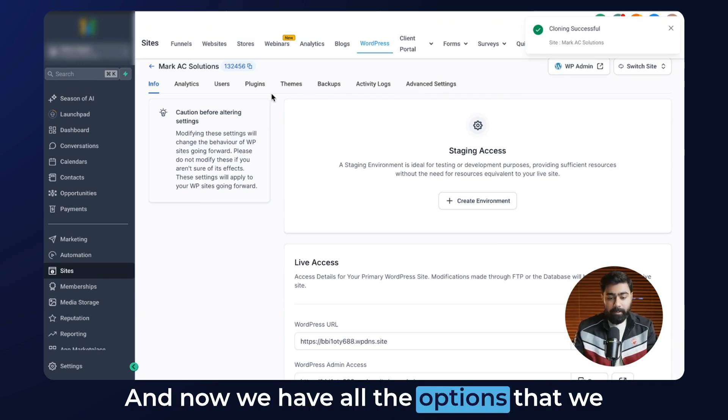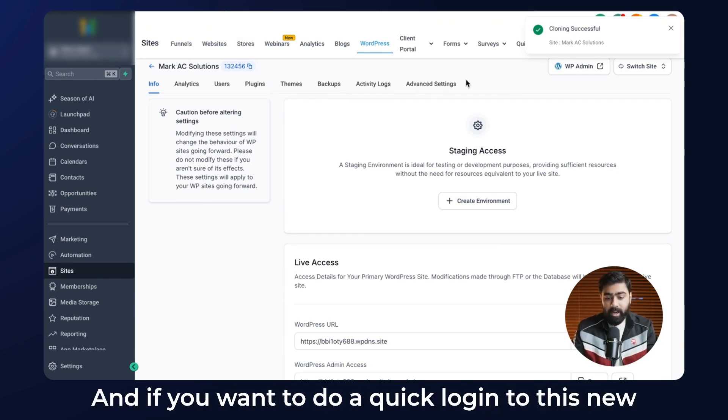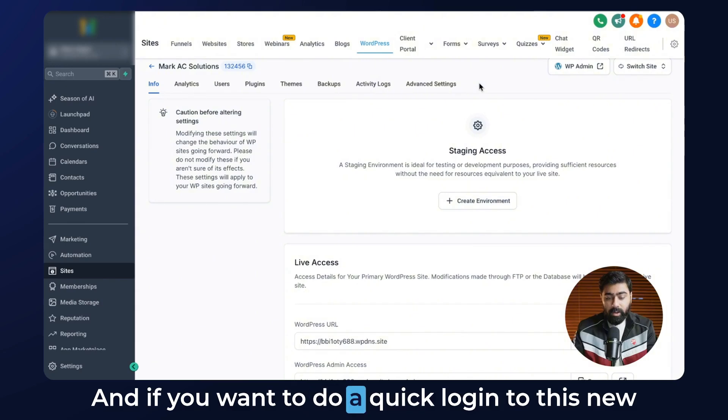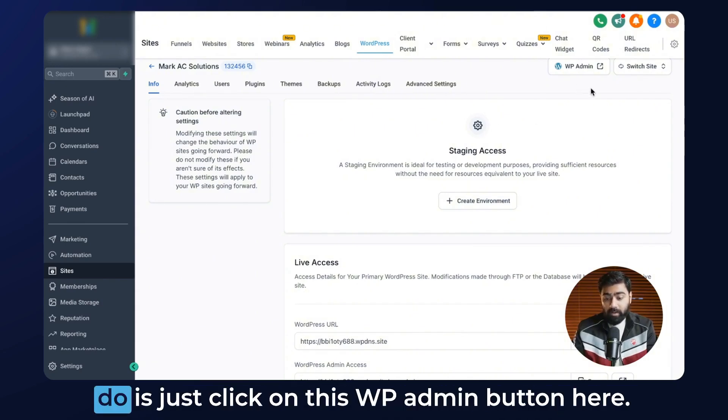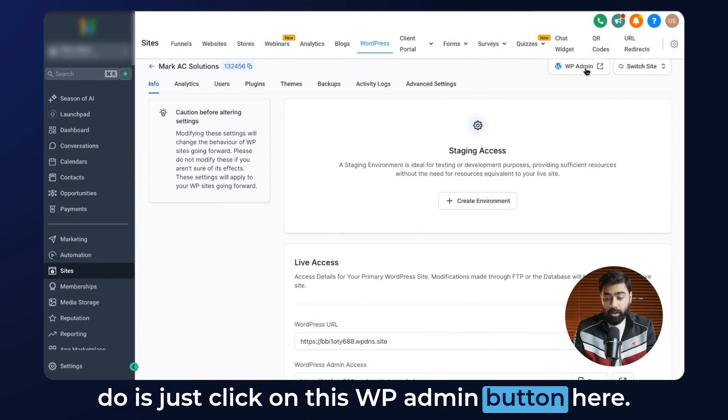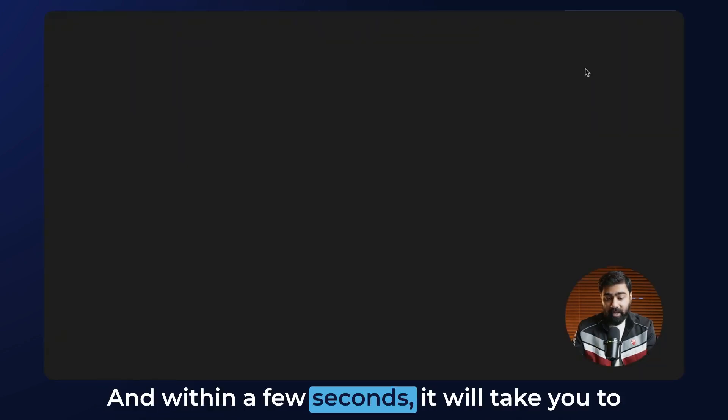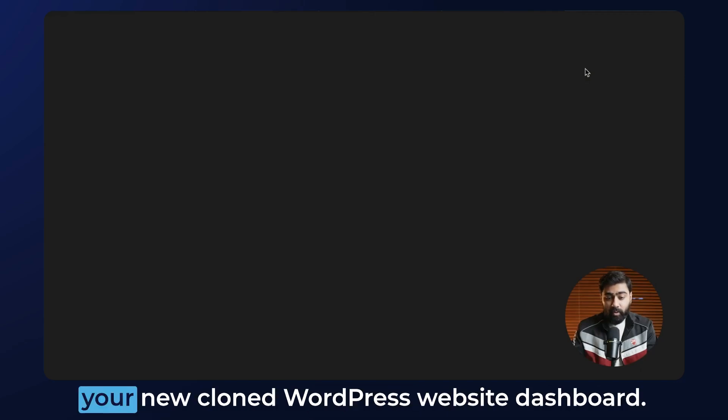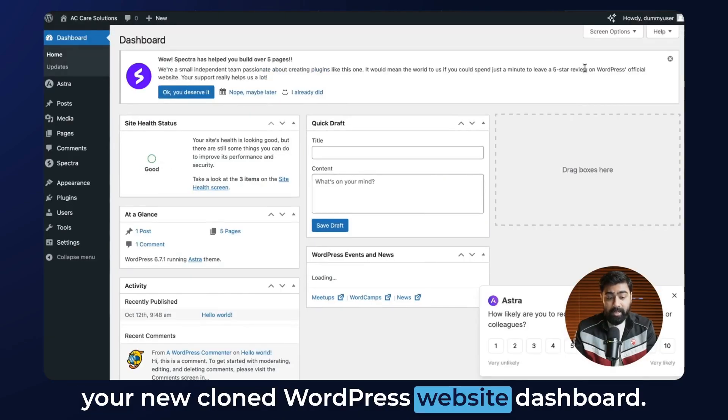If you want to do a quick login to this new cloned website, all you have to do is click on this WP Admin button, and within a few seconds it will take you to your new cloned WordPress website dashboard.